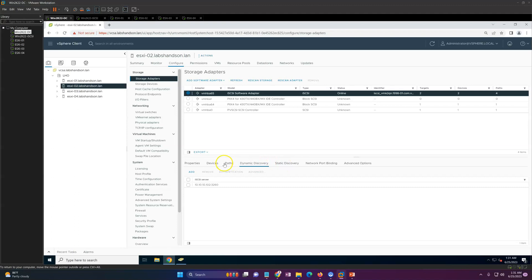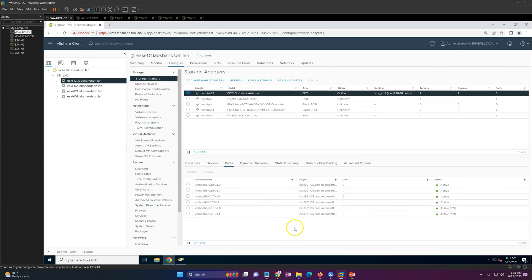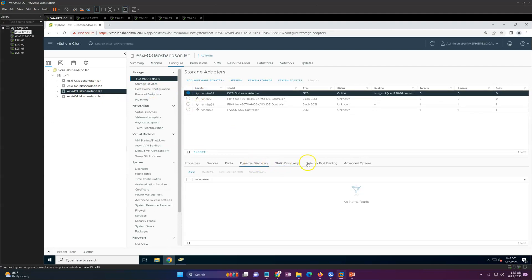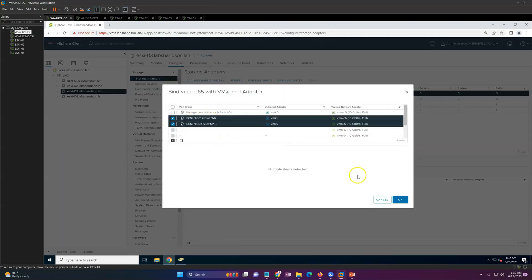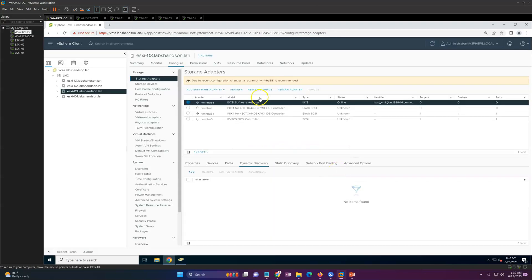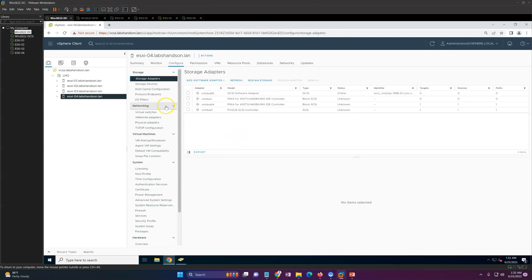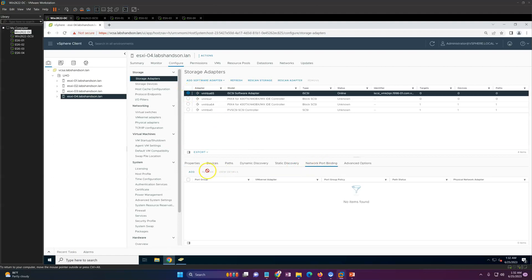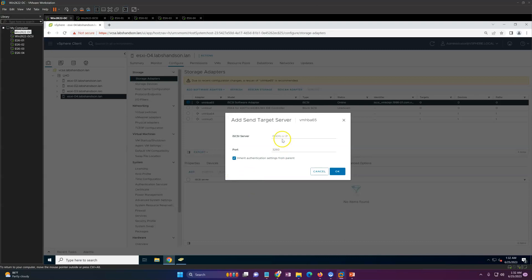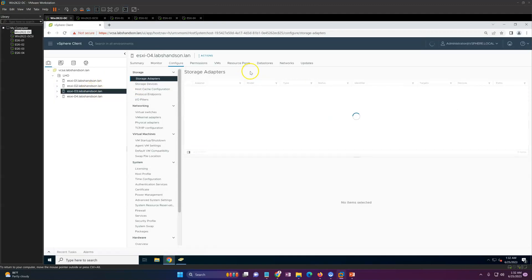All paths are active. Check paths here — four paths showing — and here as well, multiple paths are active. This is what multi-pathing is. Now configure on the third machine as well: add both iSCSI ports, go to Dynamic Discovery, add the IP, click OK, and run a storage scan. For the last ESXi host, click Network Port Binding, add the ports, then add the IP and run a storage scan.